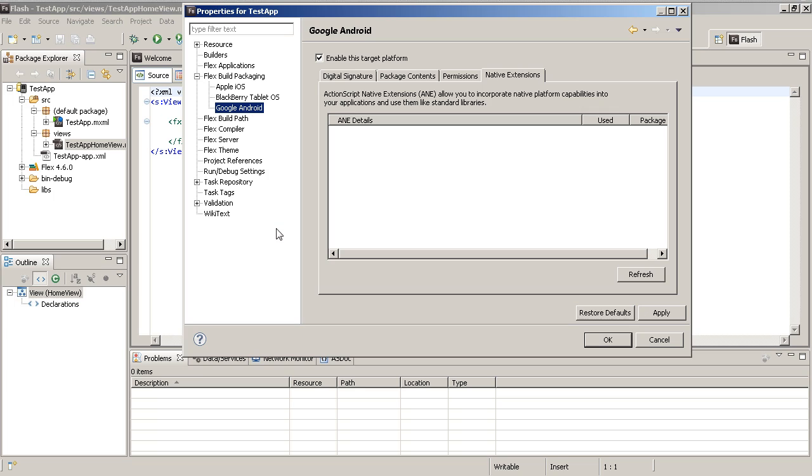Now once you've done that then you can go in and compile, and again I'll show you how to do that another time. But the advantage is Flash Builder 4.6 now has that built in to support ActionScript native extensions. It's a great thing to have.